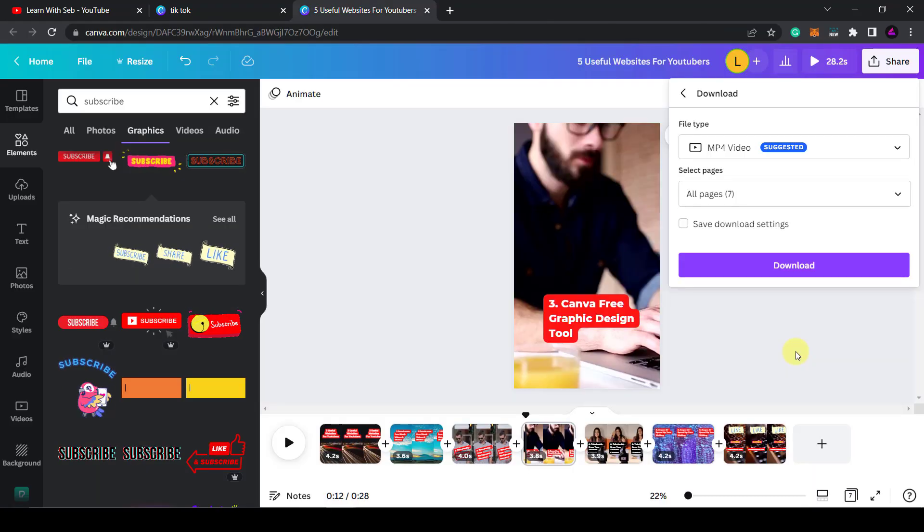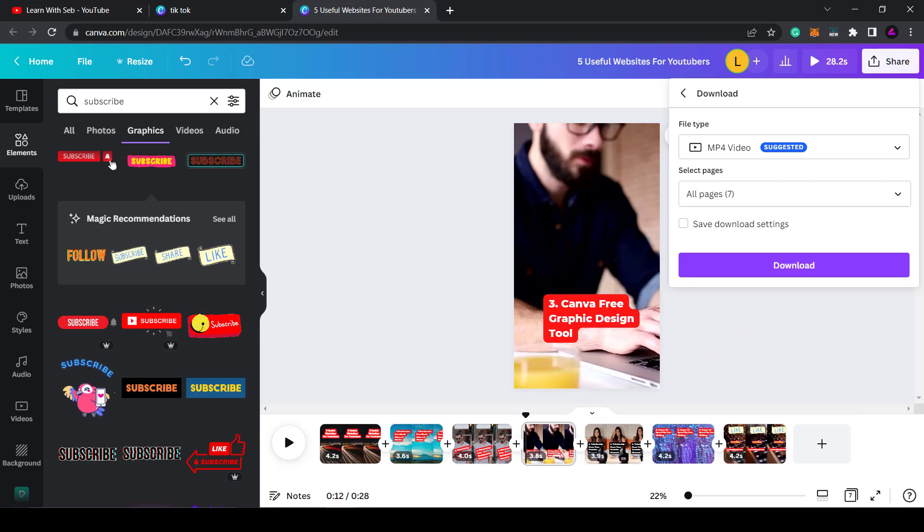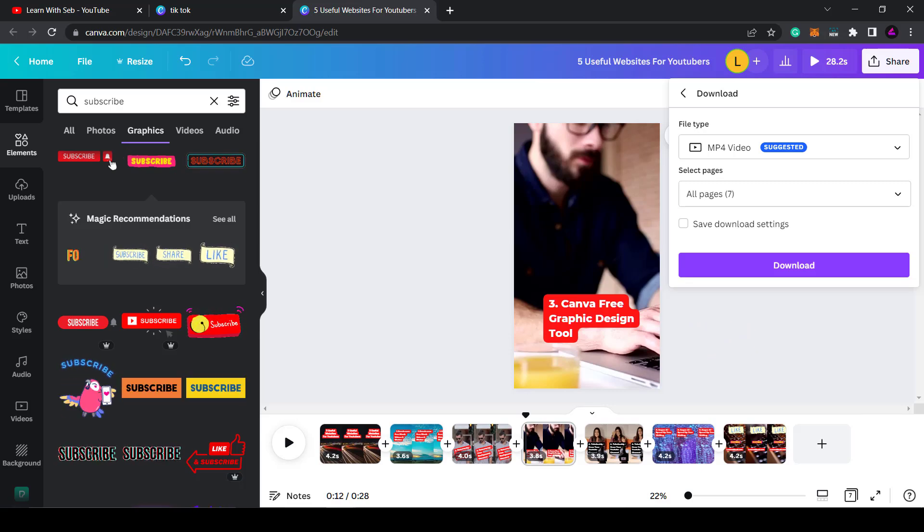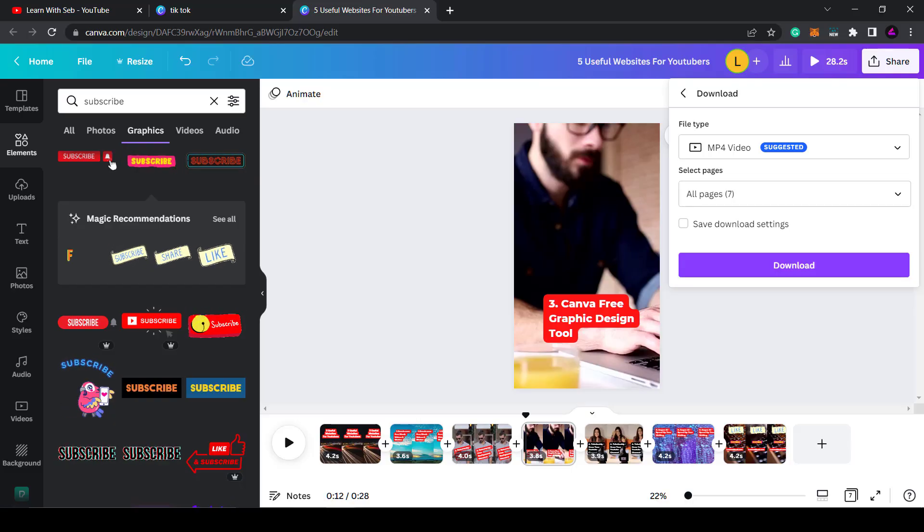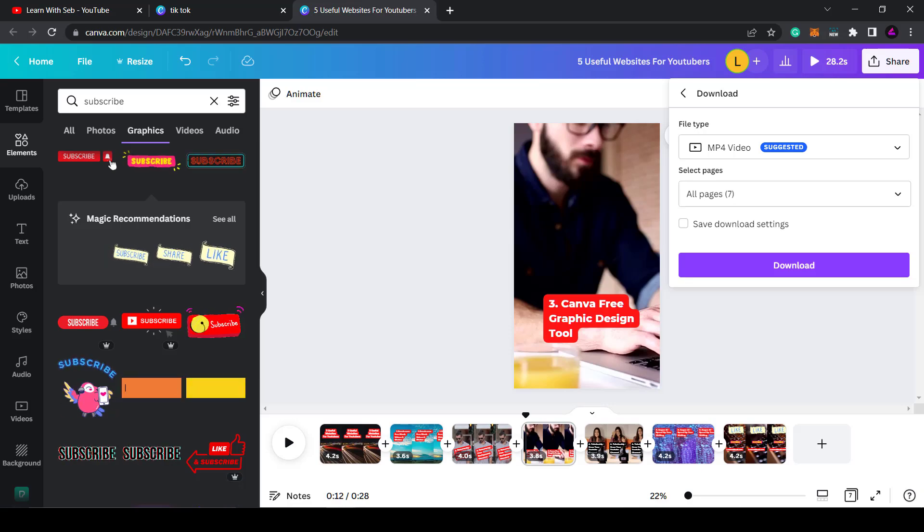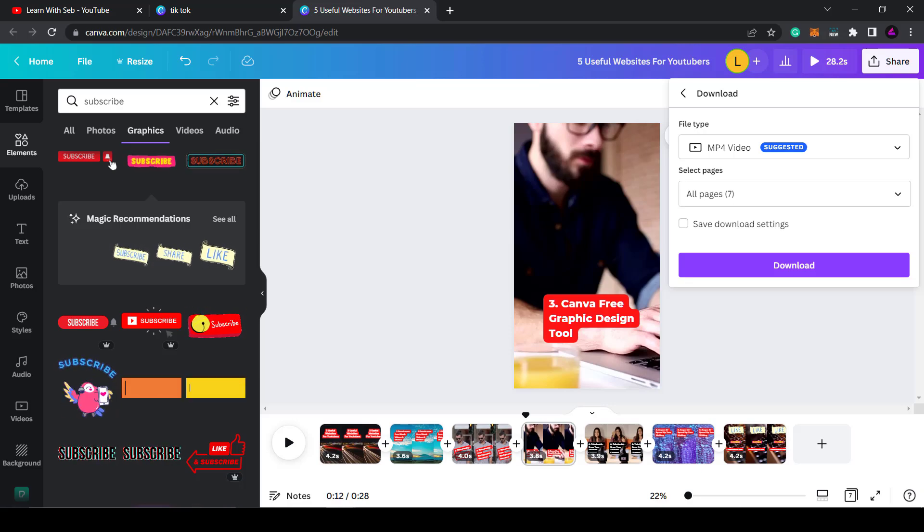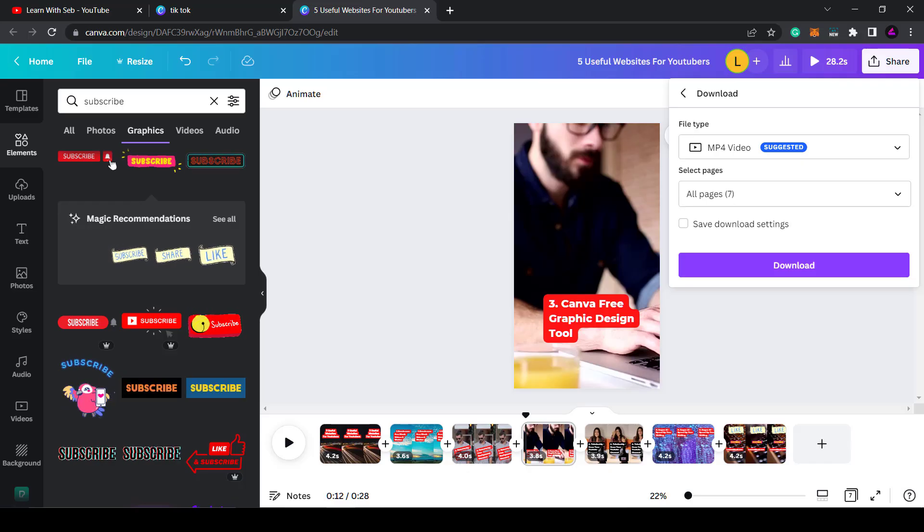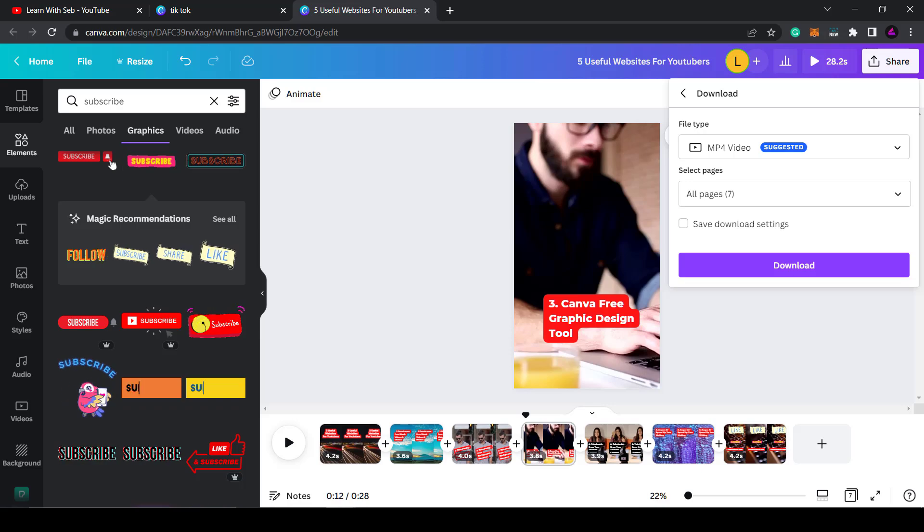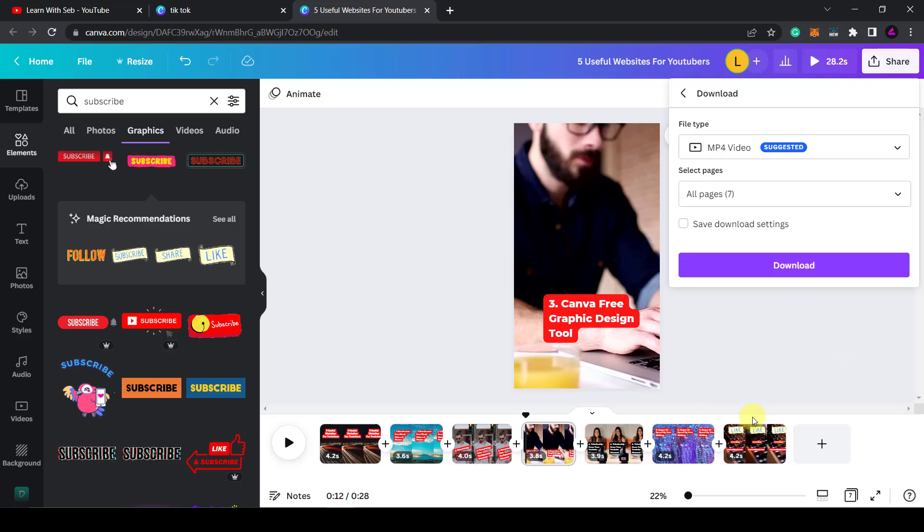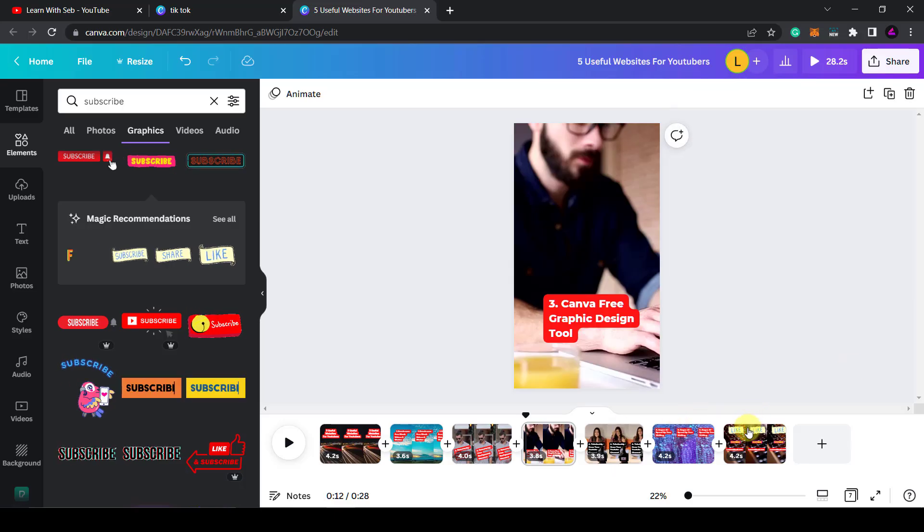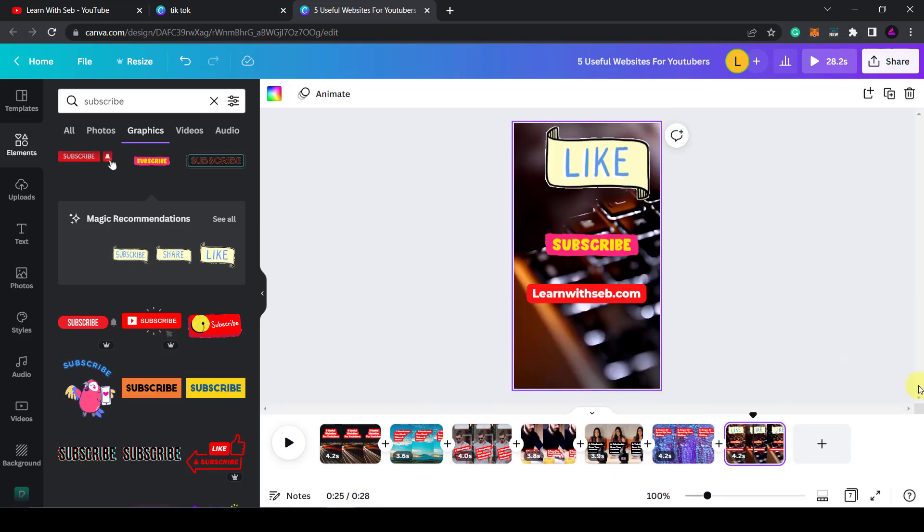So there you go. Quick and easy way to make YouTube shorts. Now that you know how to make YouTube shorts with Canva it's time to get creative. The sky's the limit when it comes to what you can create so don't be afraid to experiment. And if you need some help getting started feel free to drop a message in the comments and I'll be able to answer it or someone more knowledgeable than me will be able to answer it. If you like this video be sure to like and subscribe and as usual I'll see you in the next one.